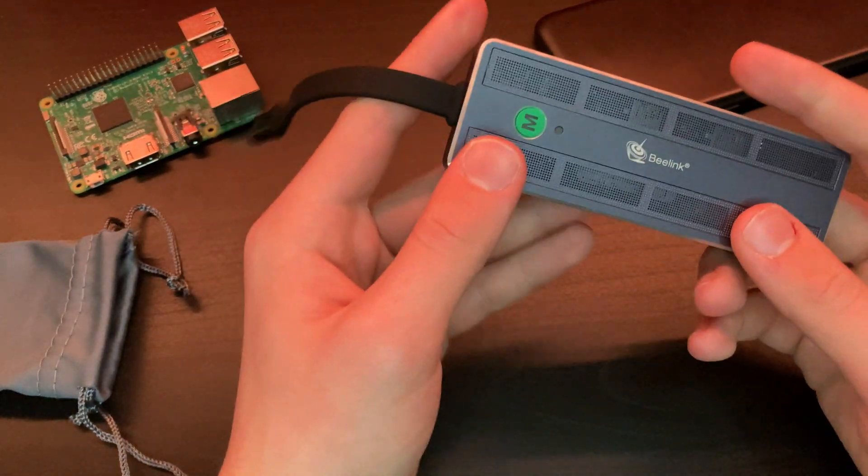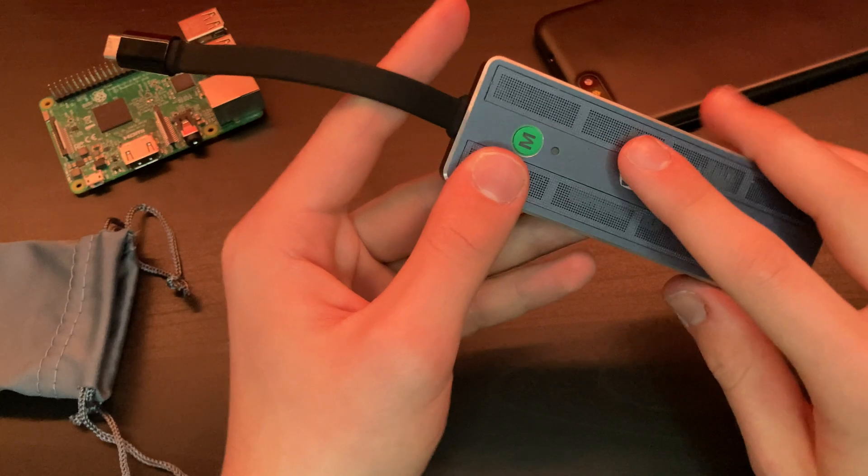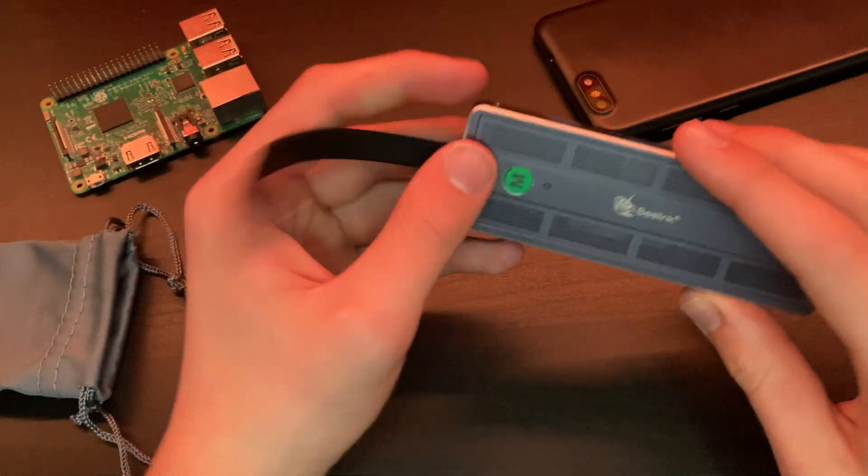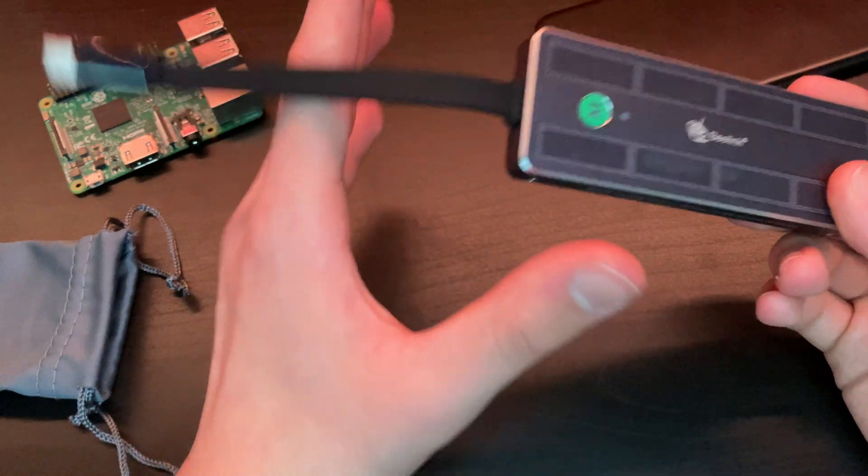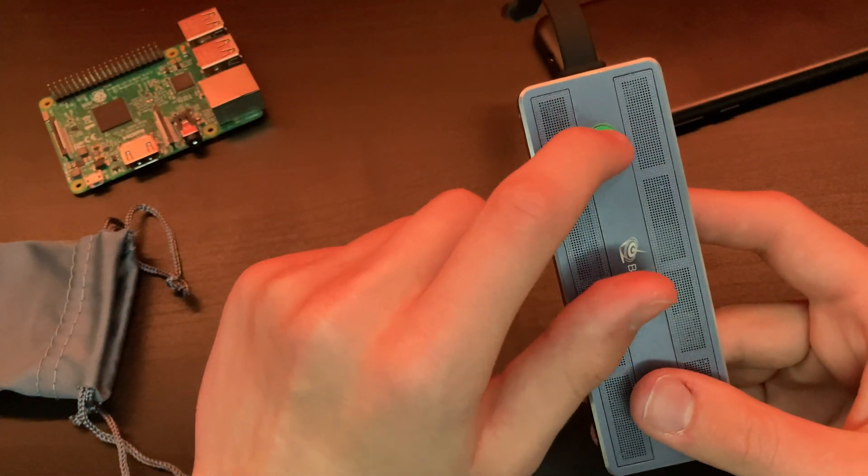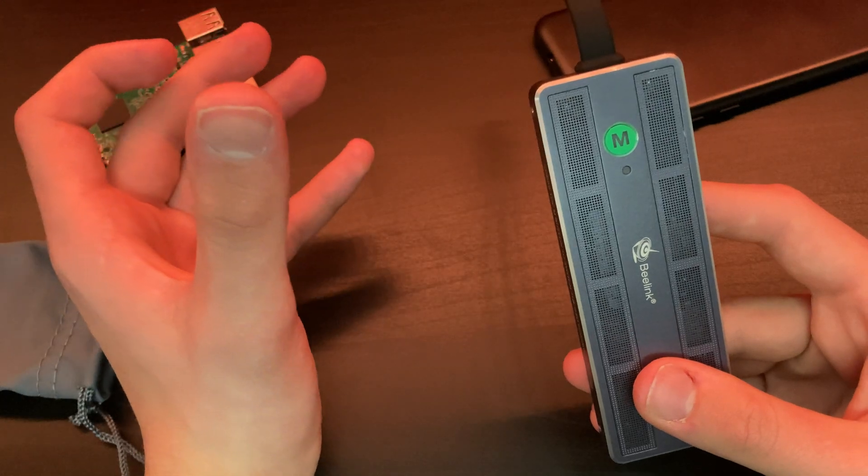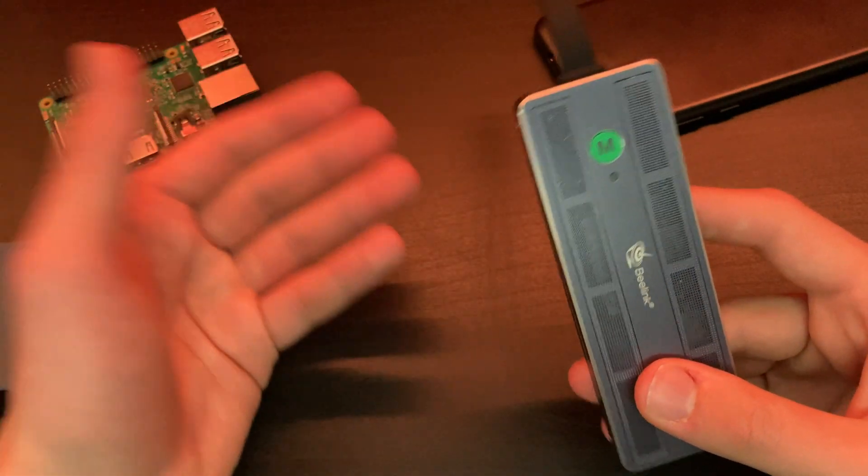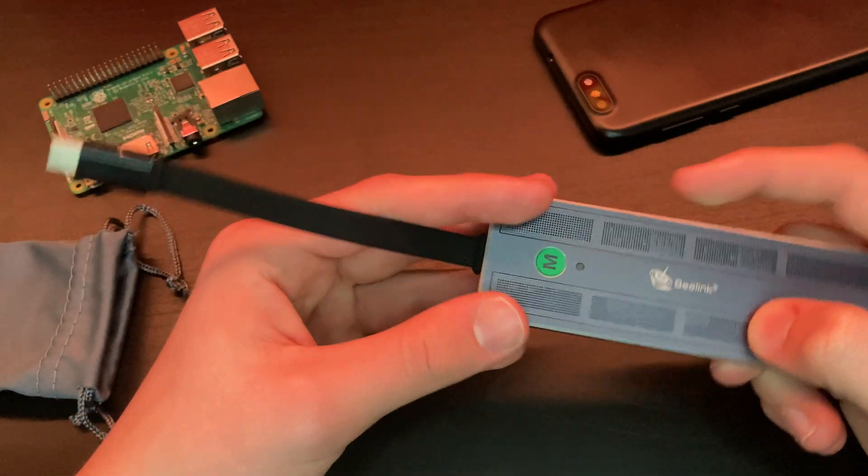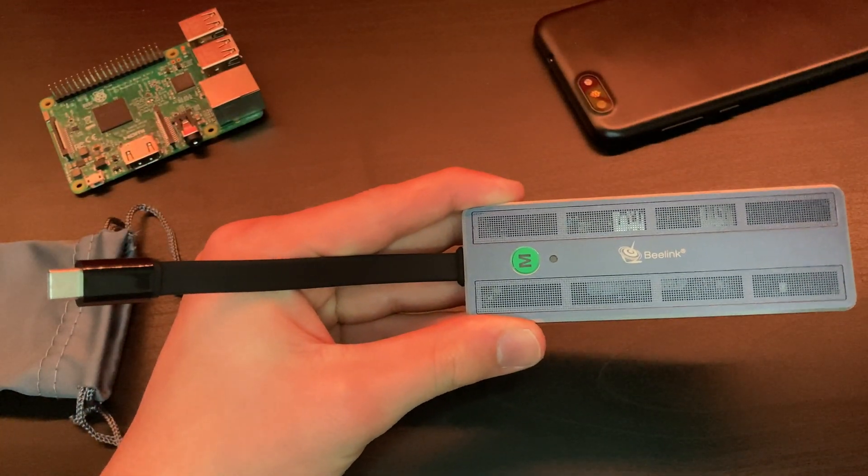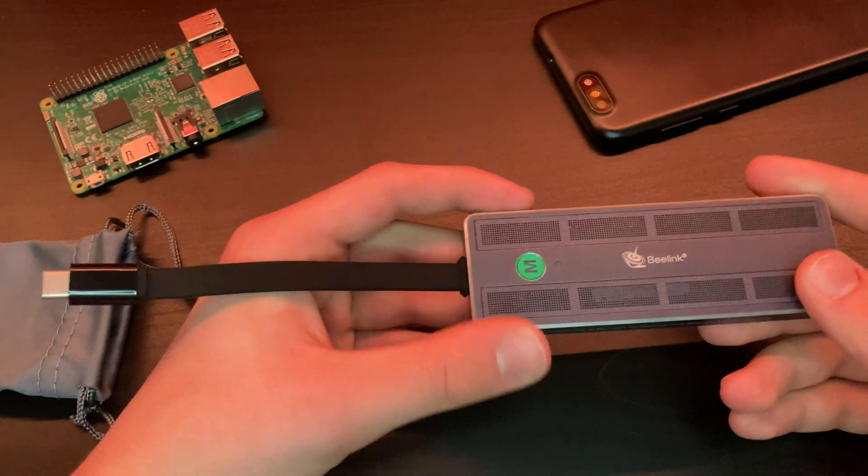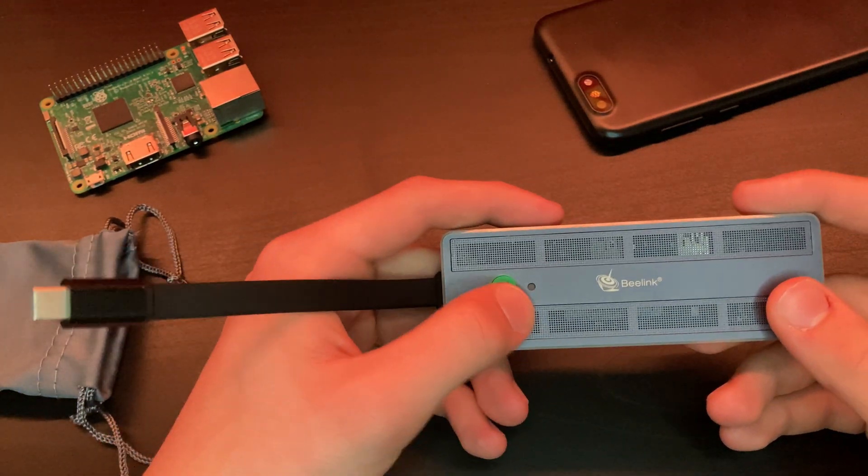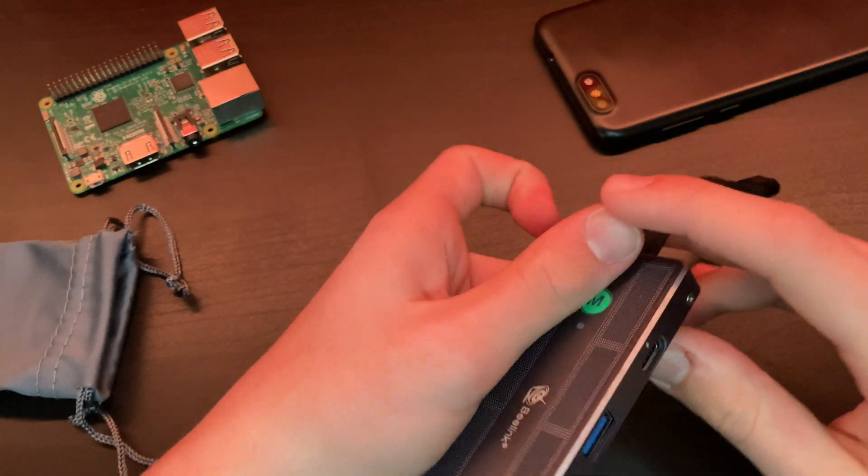When you connect this to your laptop, you can use this as external storage to store files, video files, or whatever you want. We have this nice button right here that turns off the M.2 SSD when you don't want it, and you can turn it on when you want it. Why is this useful? Sometimes you don't want your hard drive pulling power from your laptop, so you can turn it off right here and you won't be using any power. You have a nice light indicator right here.